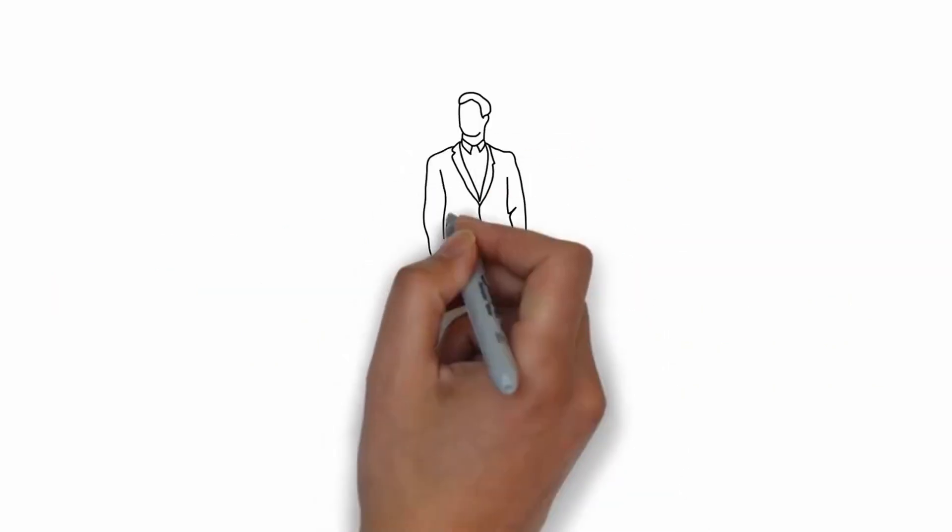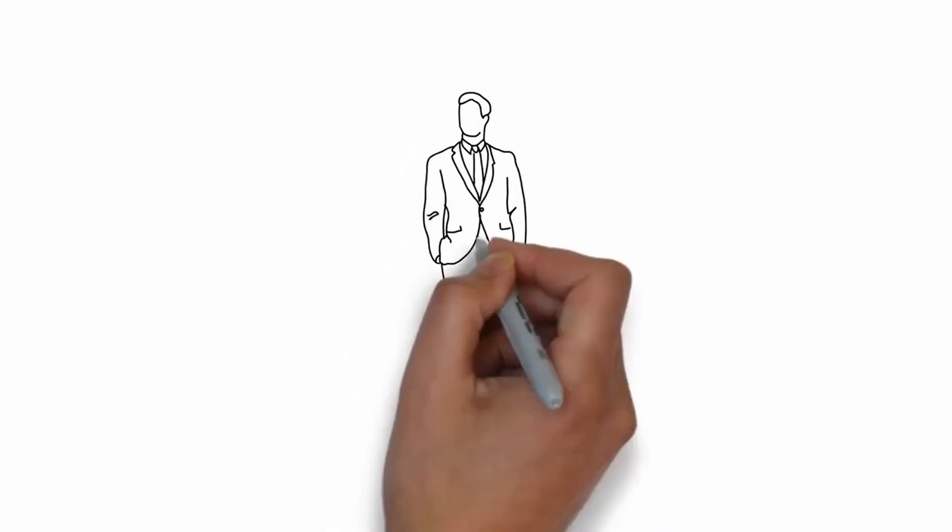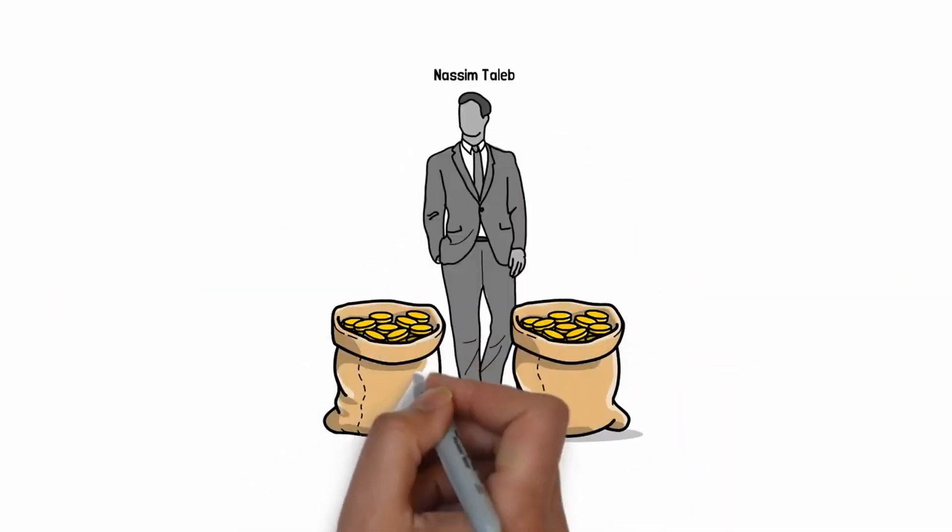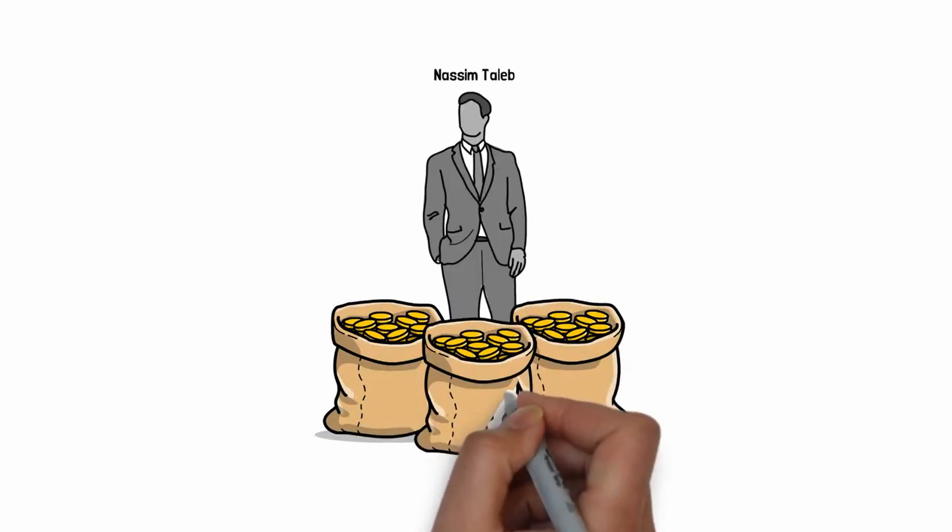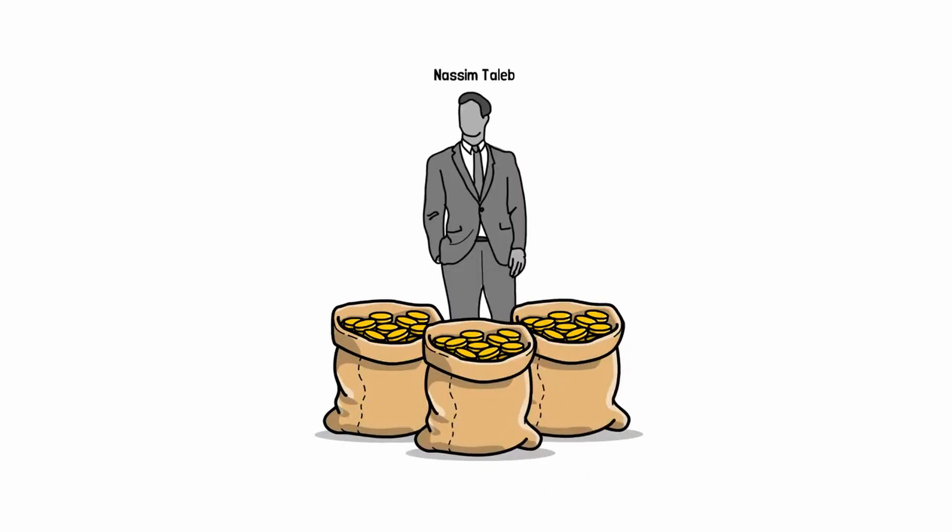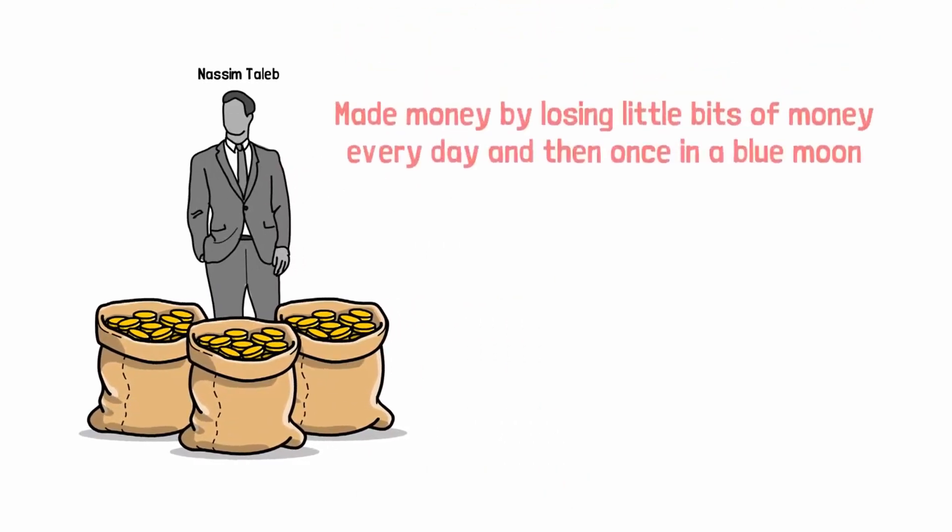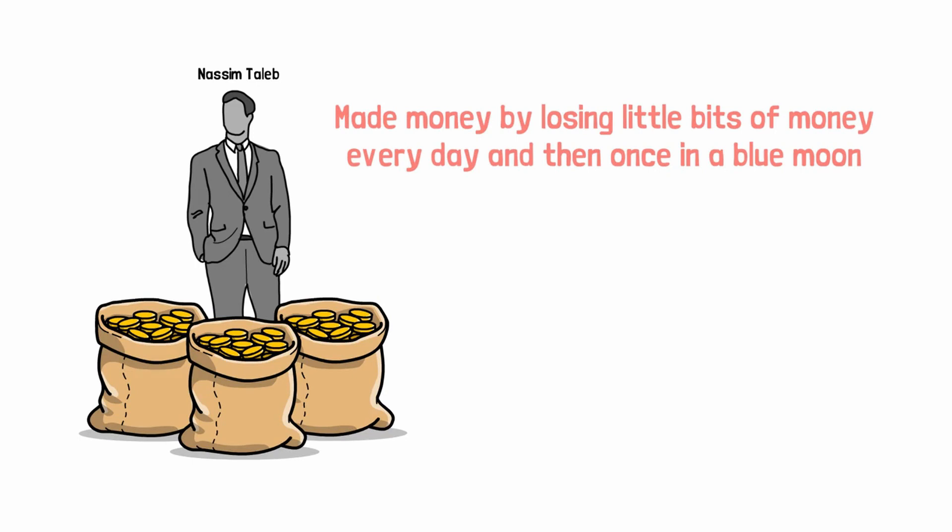Nassim Taleb talks about this also. He made his fortune, his wealth, by being a trader who basically relied upon black swans. Nassim Taleb made money by essentially losing little bits of money every day. And then once in a blue moon, he would make a lot of money when the unthinkable happened for other people.